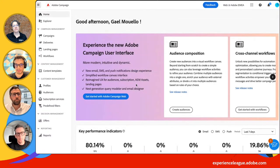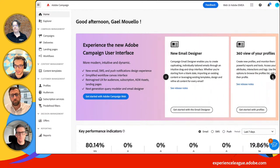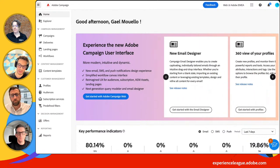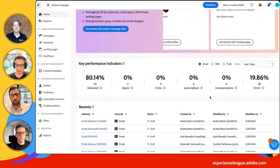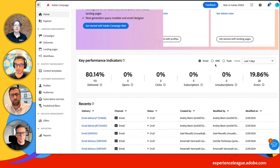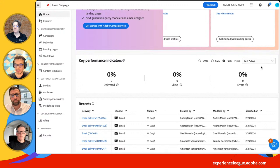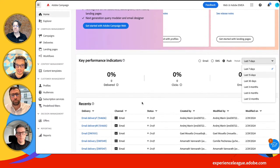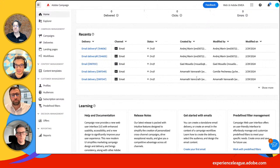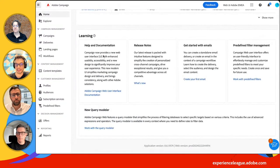When I click Deliveries, I have access to all deliveries across all folders, and I can use different filters to filter my list. One last thing — the homepage. Every month we're going to have a release on this new web UI and promote the new features that are available. You have KPIs across different channels where you can select the period, recent activity showing all the recent elements you worked on or created, and access to learning and tutorials.